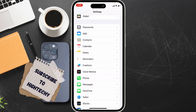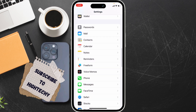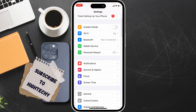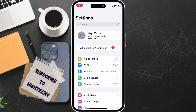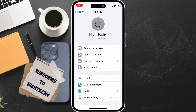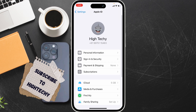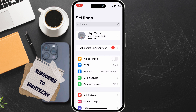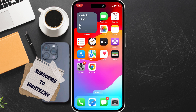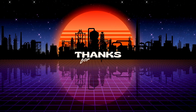The fourth fix is to sign out and sign back into your Apple ID. Tap on Apple ID, scroll down, tap on Sign Out, and then sign in again. That's it — these are the fixes. Thanks for watching, see you in the next tutorial.